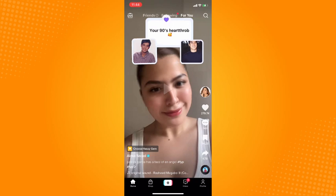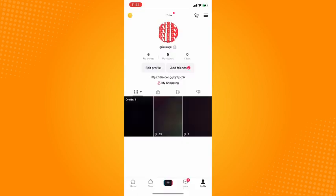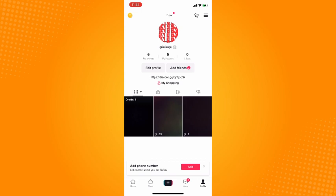Tap on Profile on the lower right. Here you will see your information and videos or content that you have posted. On the upper left side, you will see Drafts - a folder where your drafts are stored.